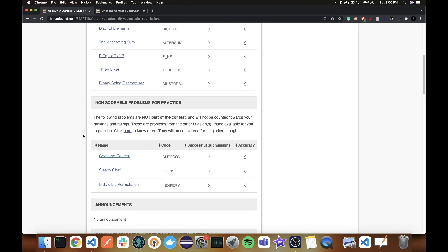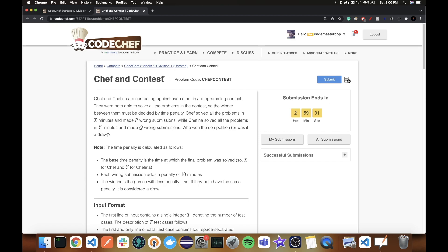I'll start with the non-scorable problems. It is unrated for me, so it's all fine. Chef and Chefina are competing against each other in a programming contest. They were both able to solve all problems, so the winner must be decided by time penalty. Chef solved all problems in X minutes and made P wrong submissions. Chefina solved in Y and made Q wrong submissions. Who won?